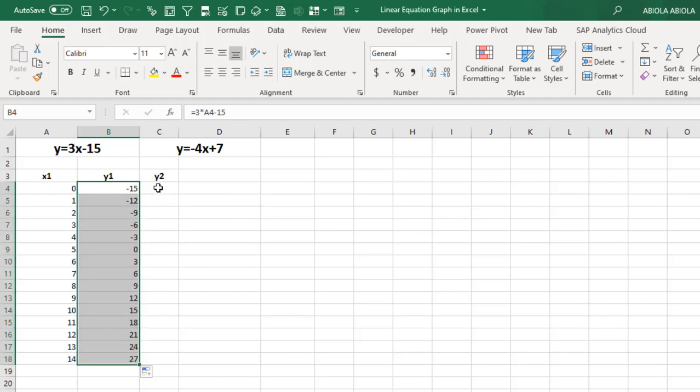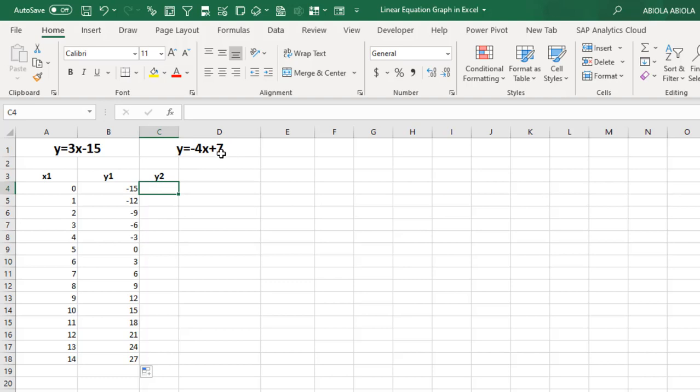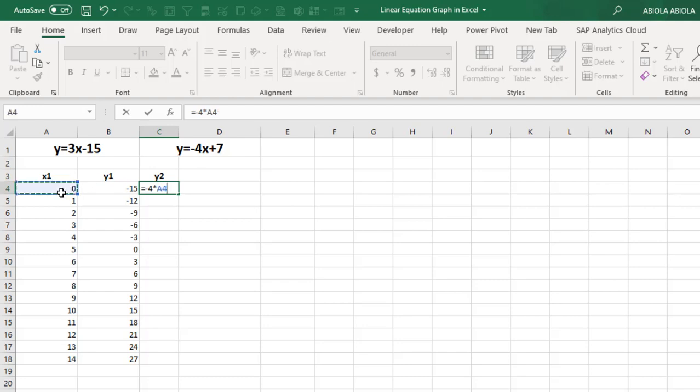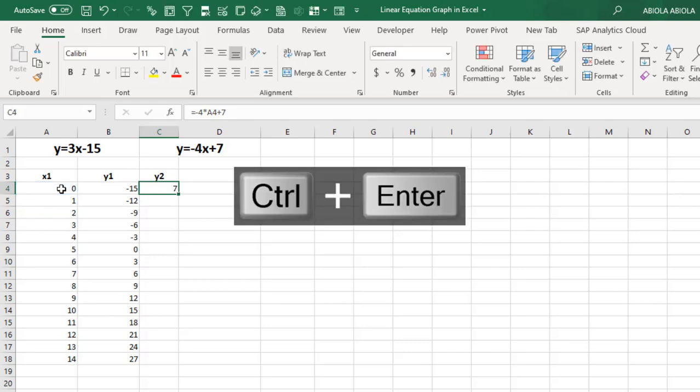So for the y2, which is the second linear equation, equal sign. Again, we actually want to reference the value pointed to x. So it's going to be minus 4, which is the slope of the line, times the value of x, which is sitting in cell A4, plus 7. Ctrl Enter. And I copy down the formula with the autofill.